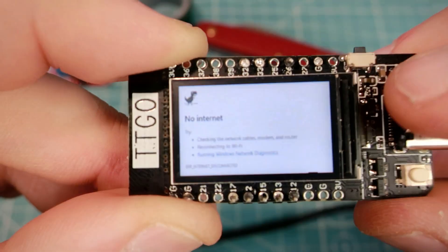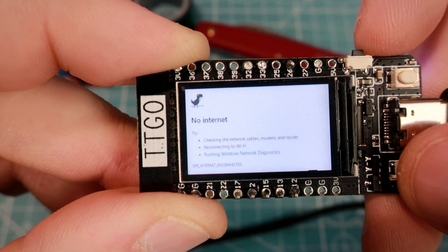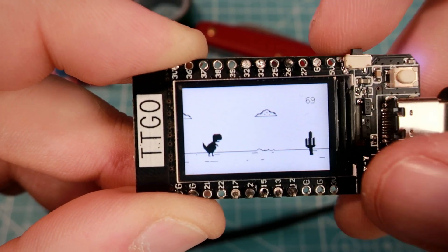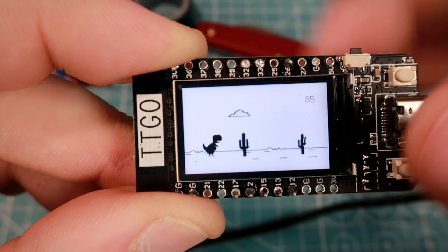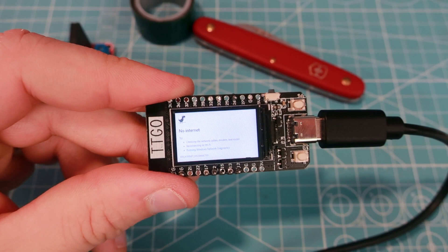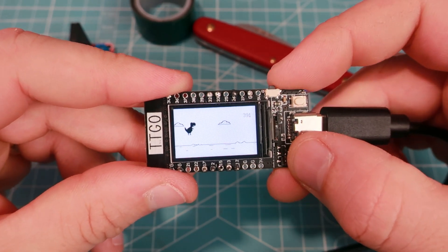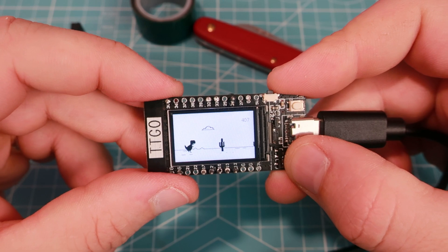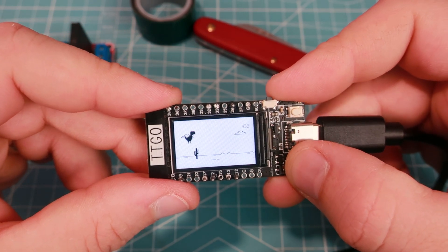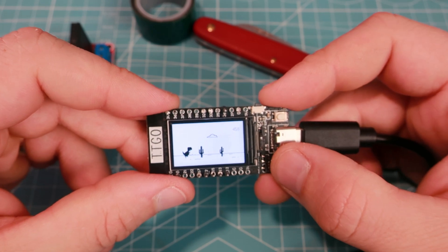With sprites, flickering is minimal because I don't need to delete every image before moving it. And what I love the most — sprites can be transparent.